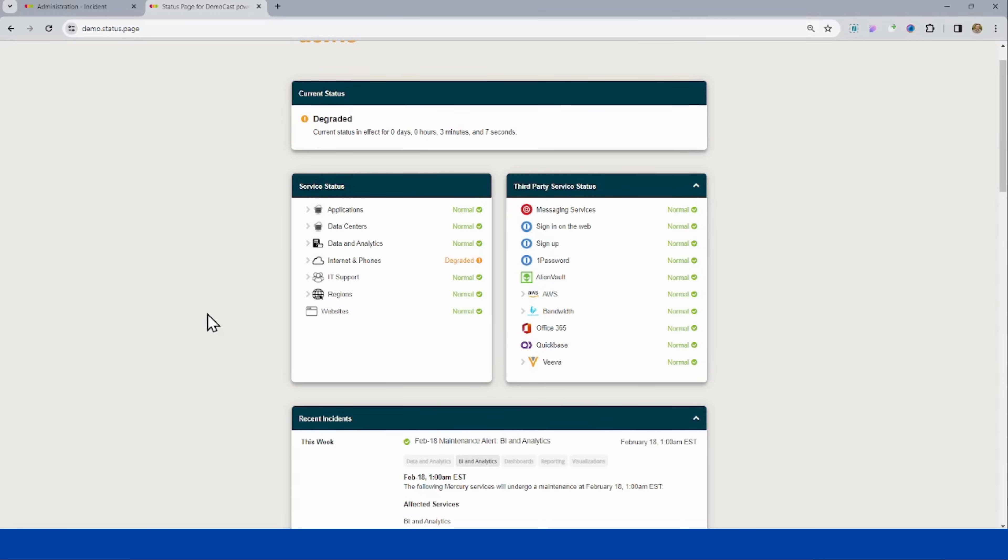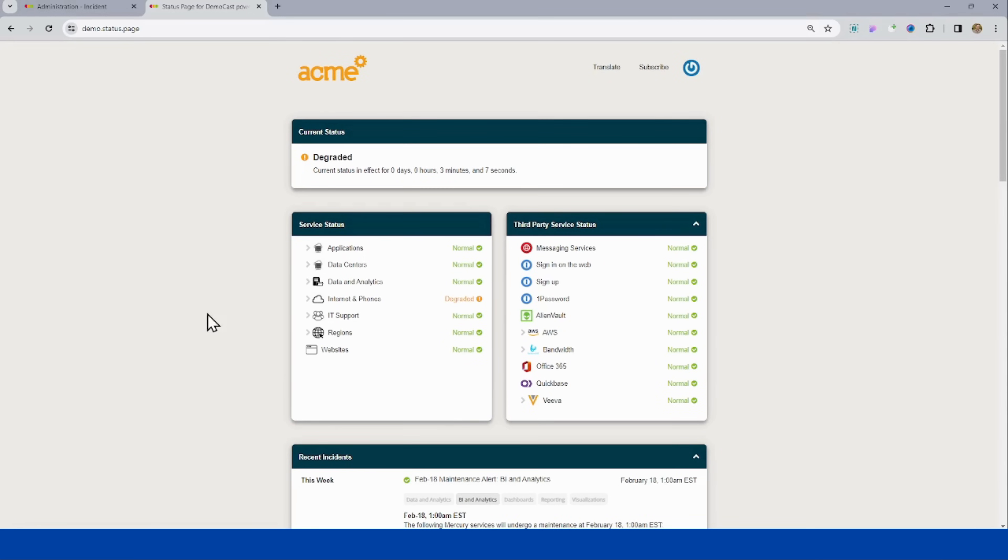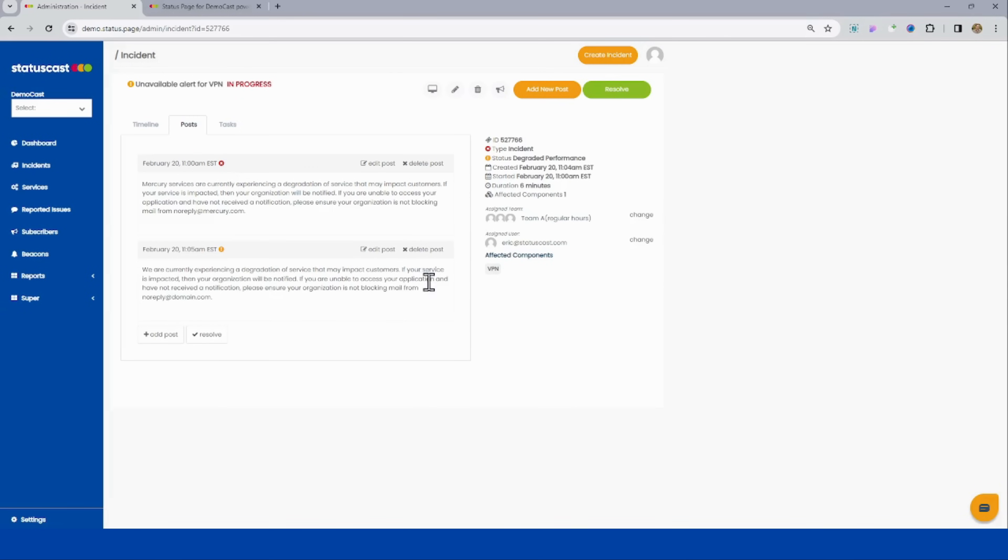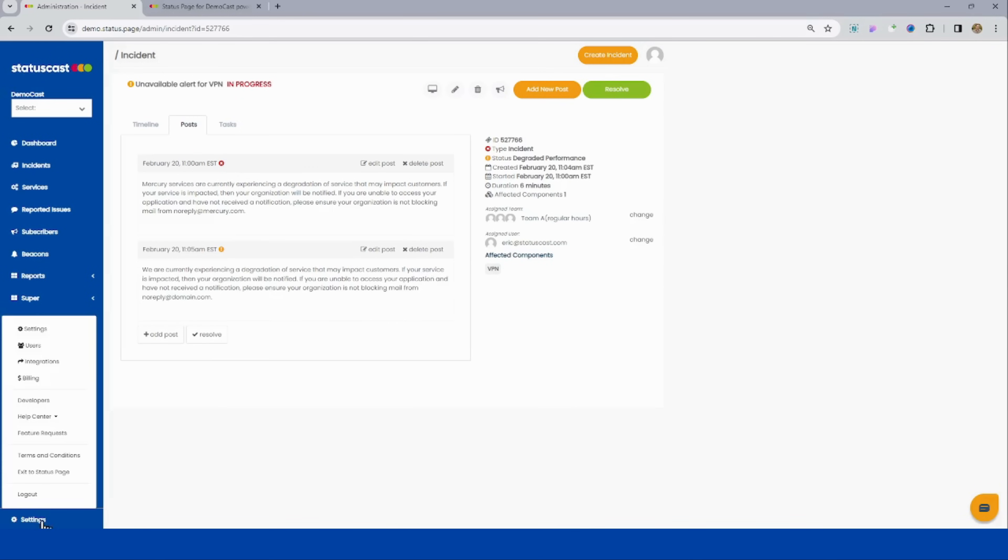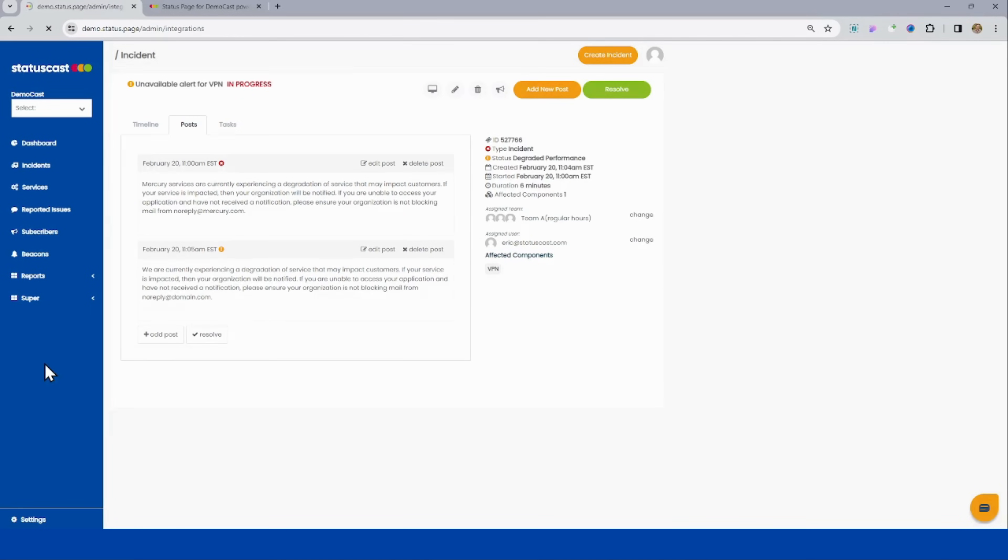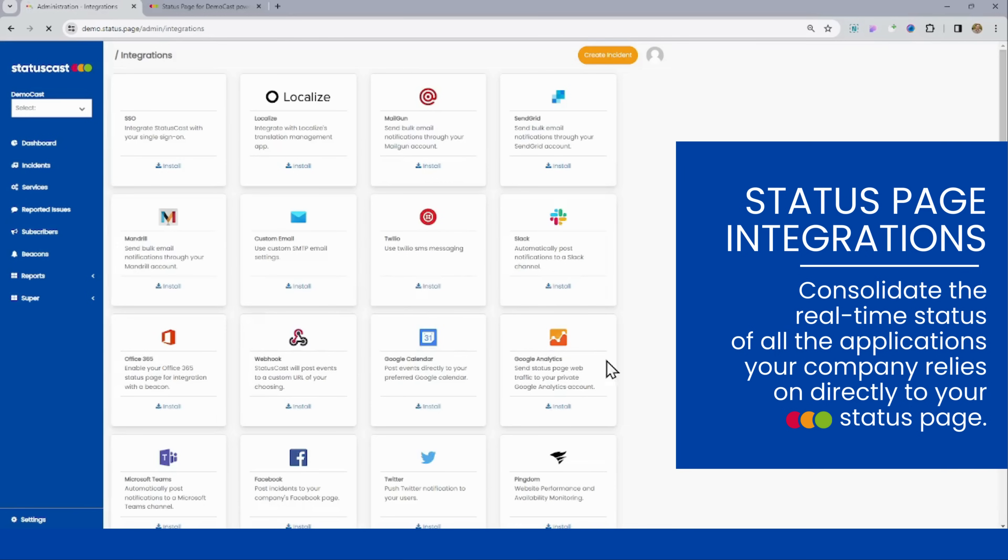Now, we can continue to enhance the status page with integrations in a number of different ways. If I switch back to my admin tab here real quick, we can go to my settings and go to integrations. And just to give us a quick look at some of the integrations we offer, we can do single sign-on.